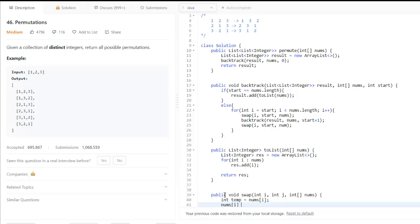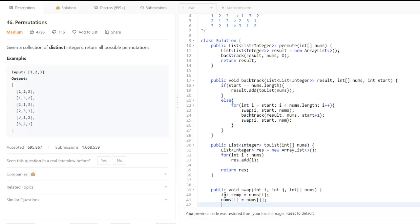Nums of i becomes nums of j. Nums of j becomes temp.